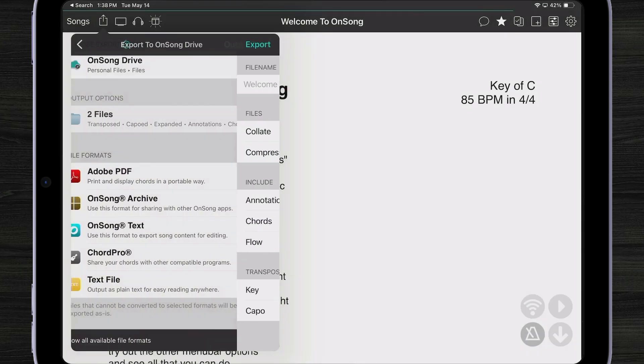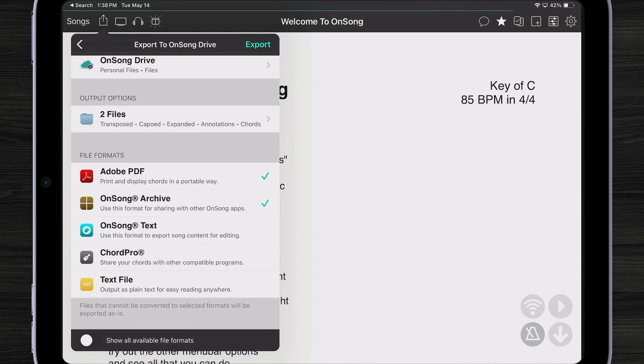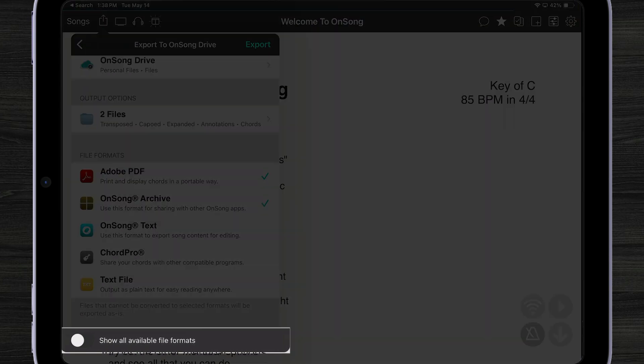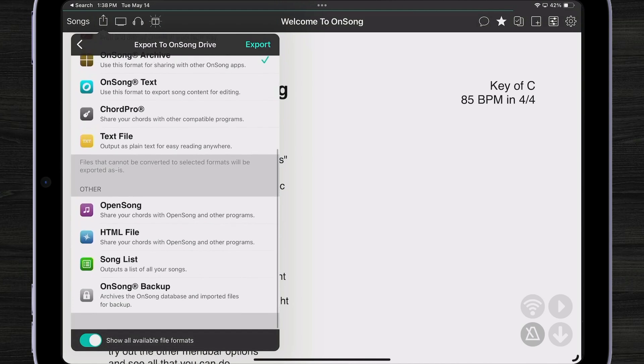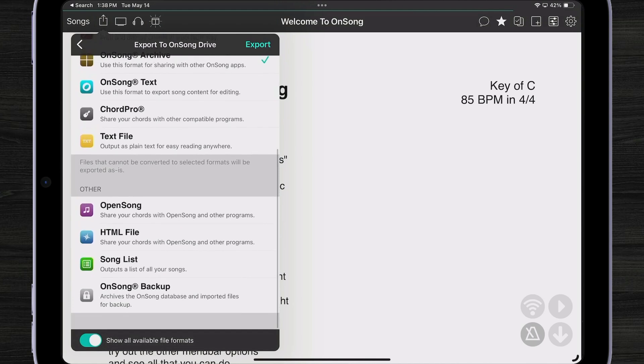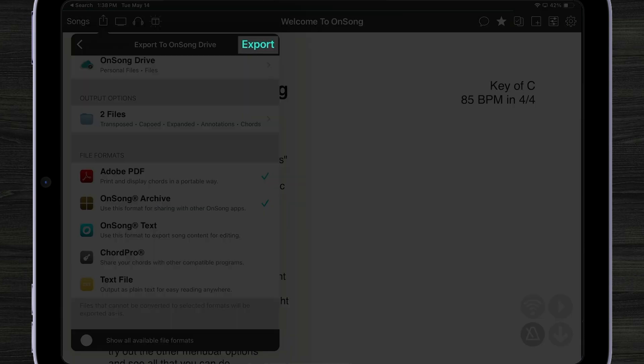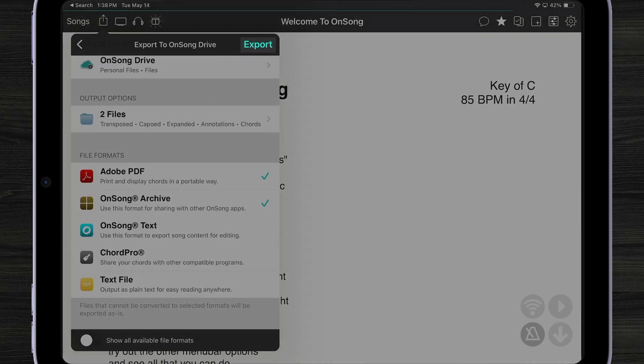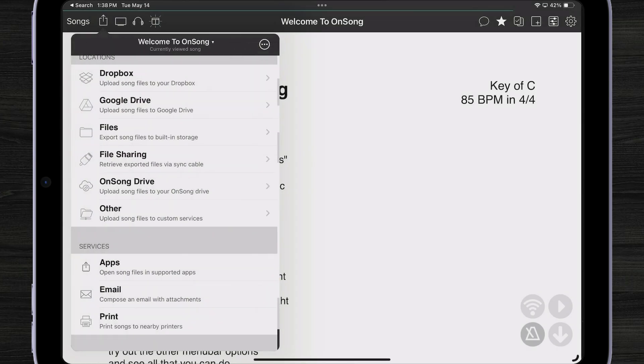And when I'm all done, OnSong is going to remember all of these settings for next time, by the way. So you don't have to go through this every single time. It'll even remember where you chose to export for each one of these locations, which is pretty cool. One more thing I want to show you is that I can turn on show all available file formats. So if you're interested in some of the original file formats that are less used in OnSong, you can turn those on. We just remove those by default just to make it a little bit simpler for new users. And then I can hit export. There. I've just exported my song in two different formats to OnSong Drive.